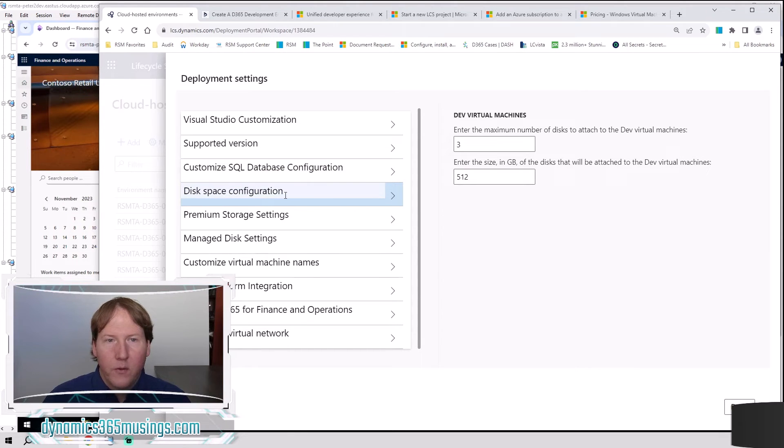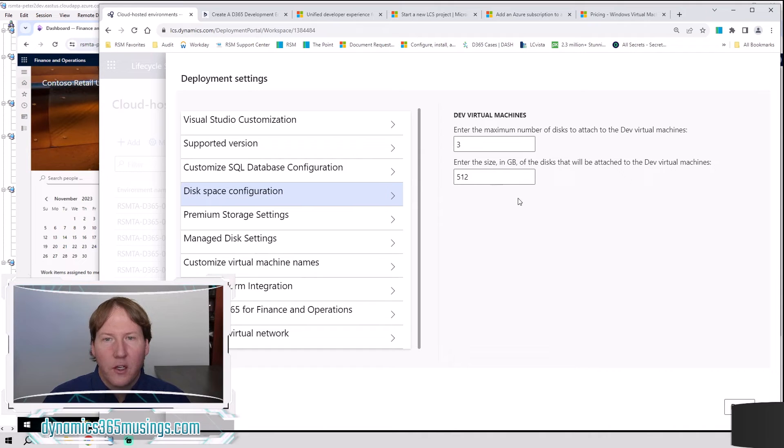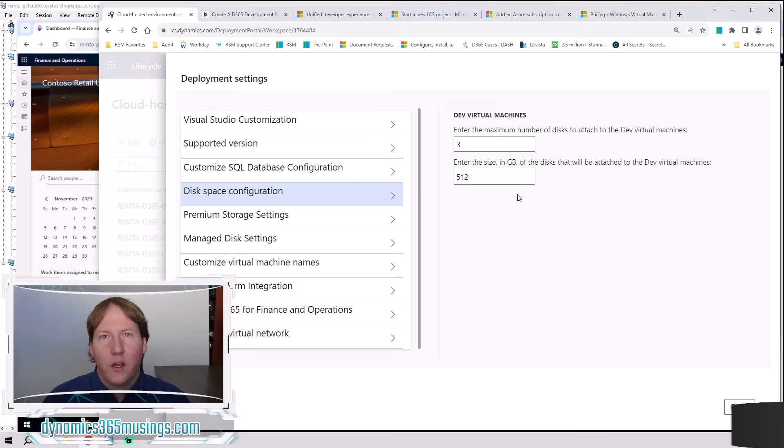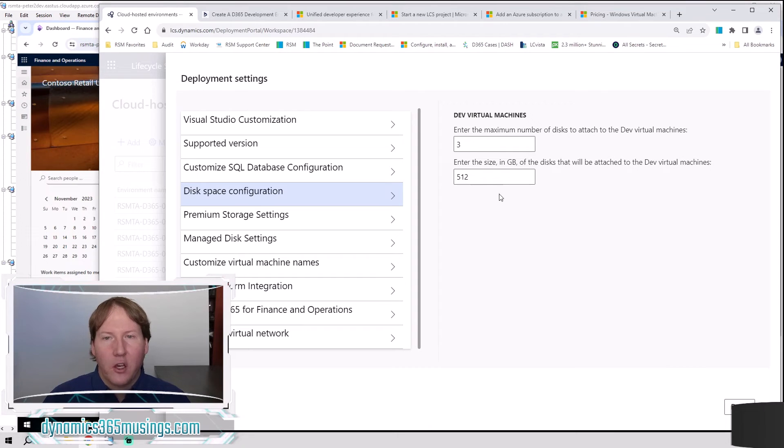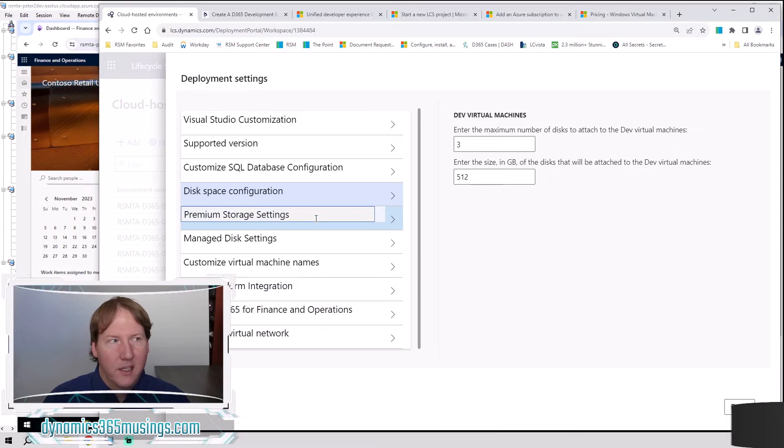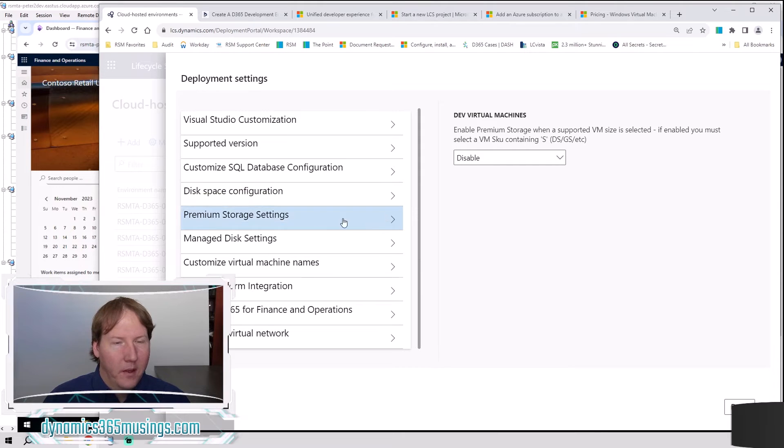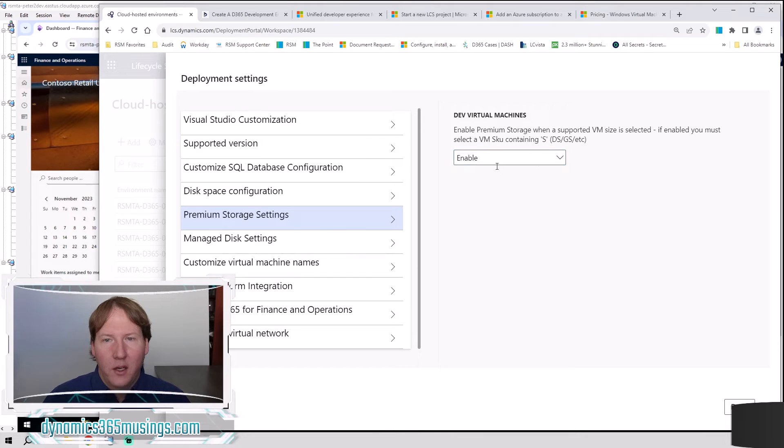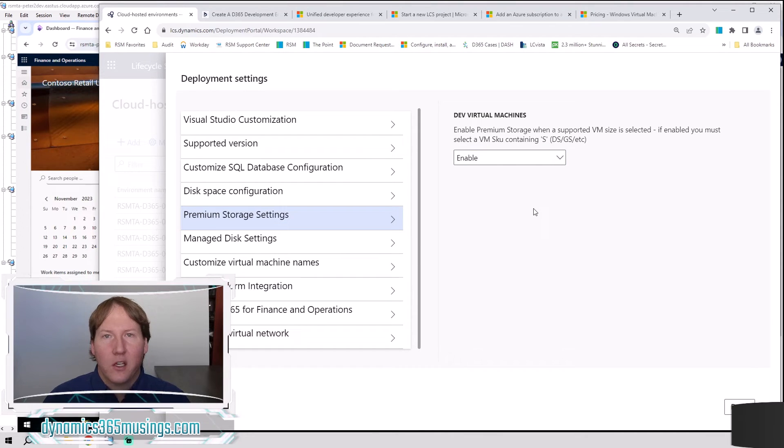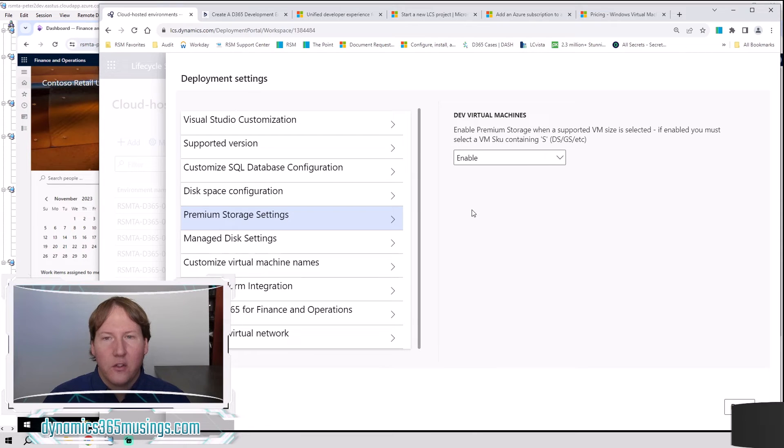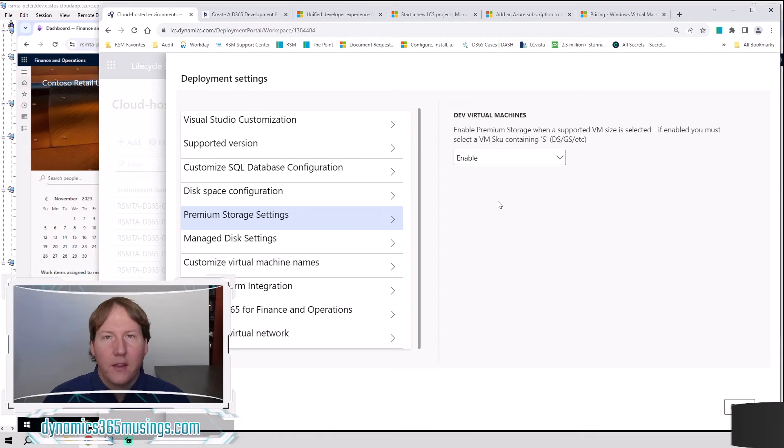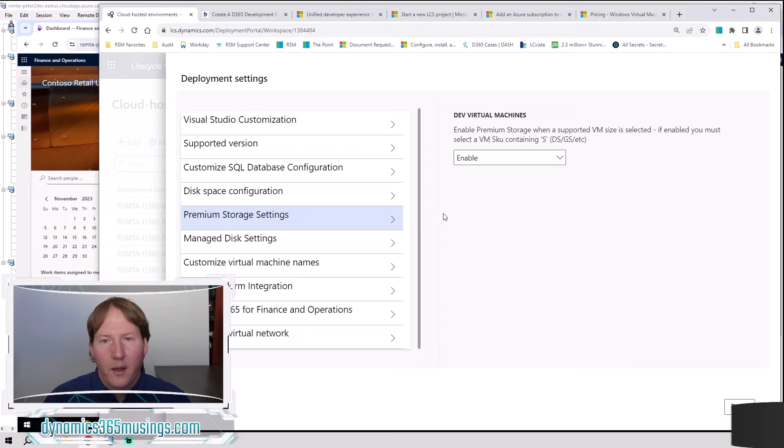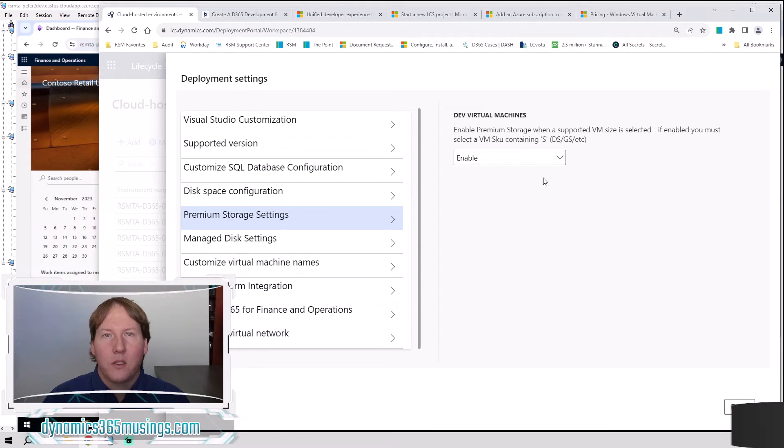Next thing, we've got disk space configuration. Here you can adjust how much disk space and disk you want. This will change the cost of the machine. I'm going to leave these as default. Then there's this premium storage setting. This is one of the settings that I recommend you change to enable. Again, there's some cost associated with enabling premium storage, but this is going to use like that solid state drive. And that really, I do find that really makes a difference with the speed of your development.